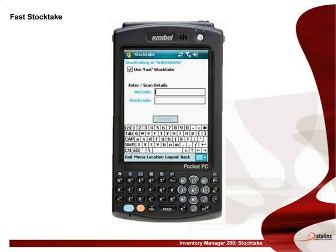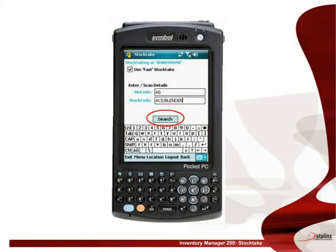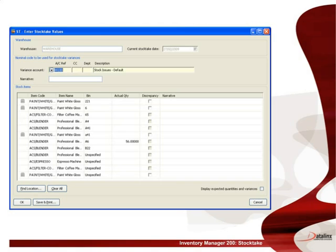Alternatively, when conducting a stock take you can choose to run a fast stock take. After selecting the stock take menu, tick the fast stock take option. This functionality is often used in a business where there are many different singular products within a given location, whereby each scan adds one to the cumulative count. The bin location is scanned, the product code is scanned and search selected. This confirms the item is on the product list and then adds one unit to the stock count. Sage 200 has updated and added the additional unit from the fast stock take.